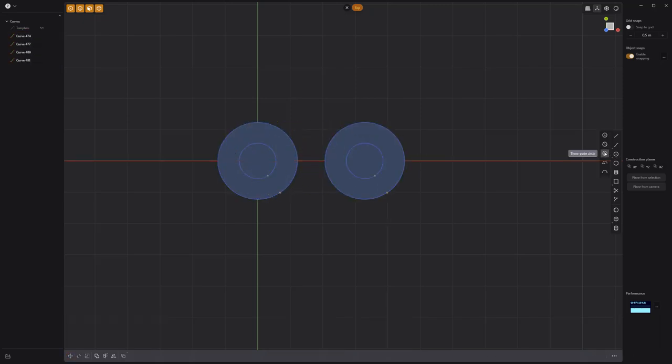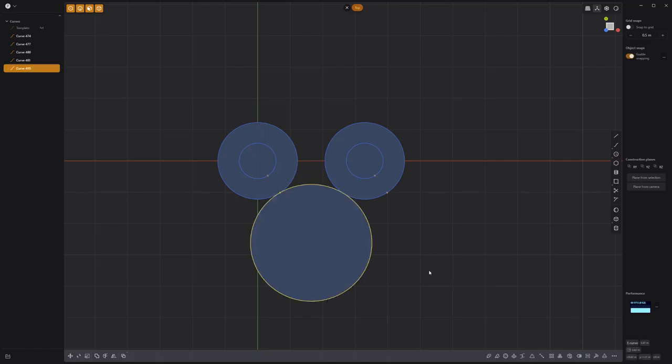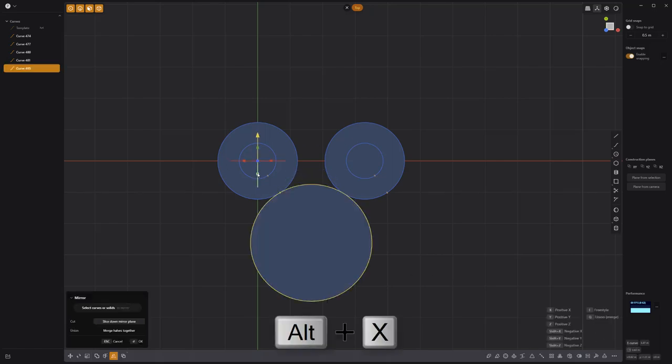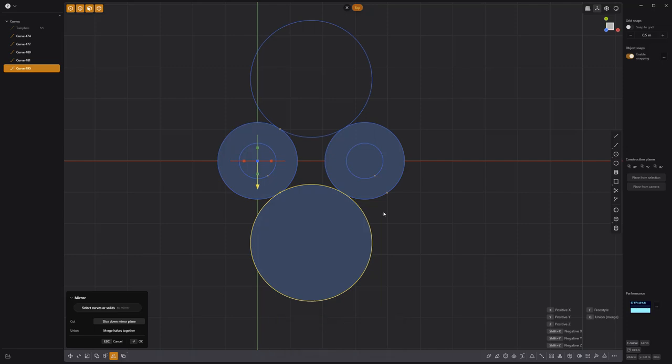Activate the three-point circle tool and create a new circle that snaps to the bottom of the outer circle curves. Mirror the new circle using the keyboard shortcut Alt-X.